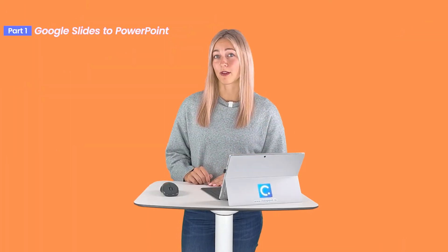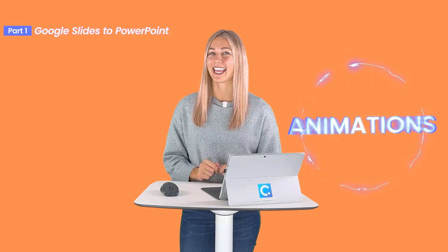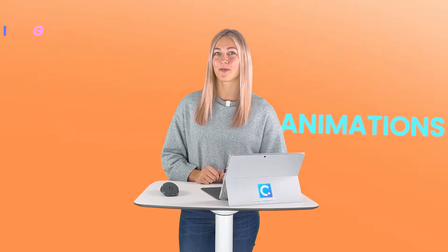So you want to move your Google Slides into a PowerPoint file. Great. Now you can utilize more formatting and editing tools like animations.